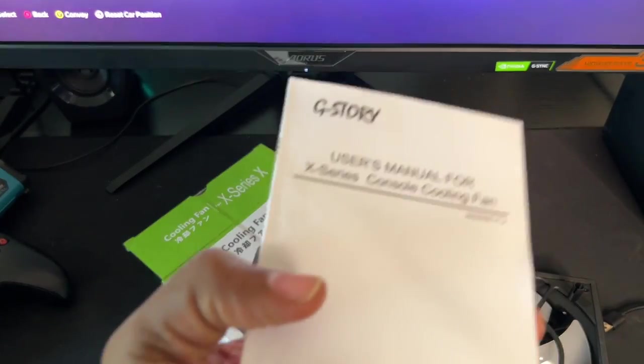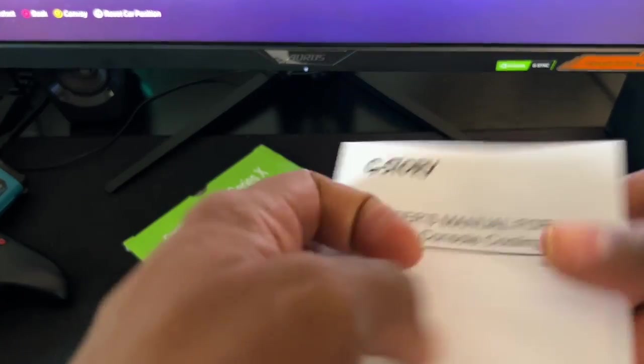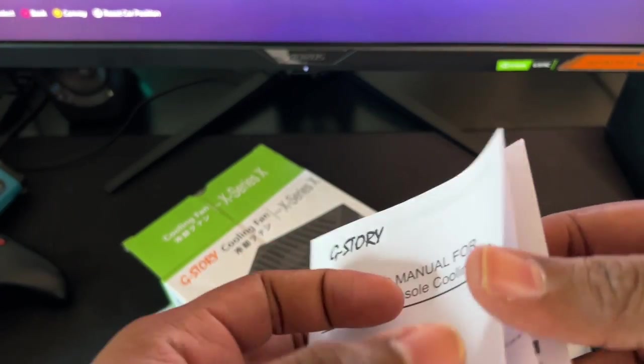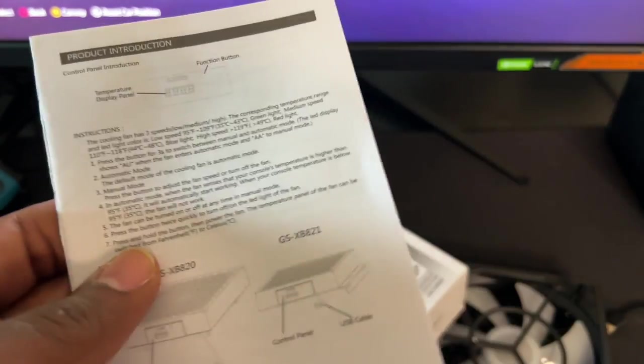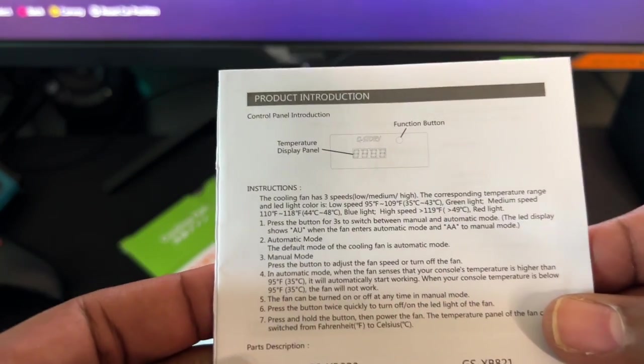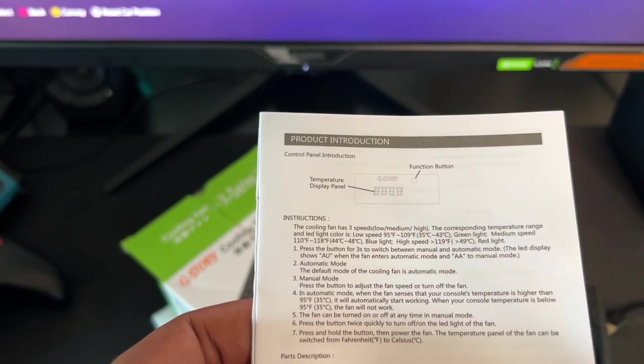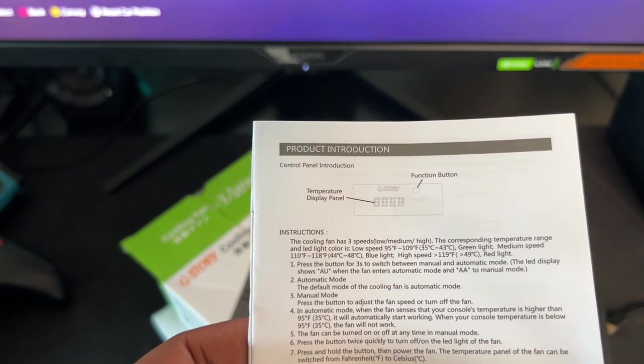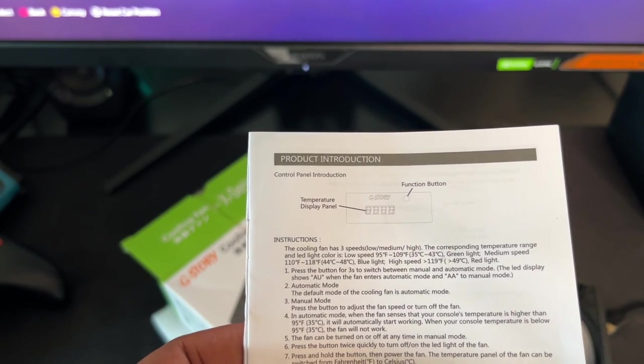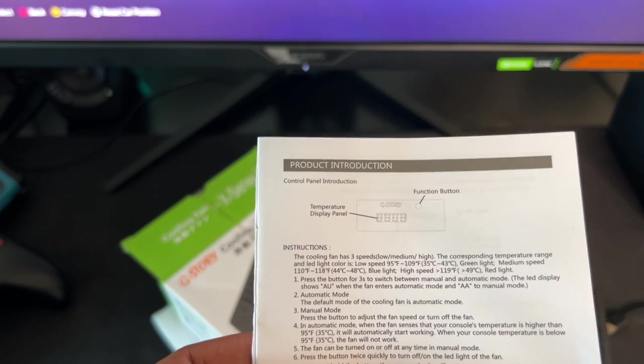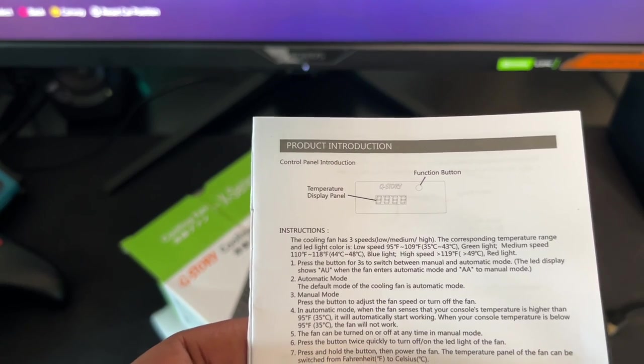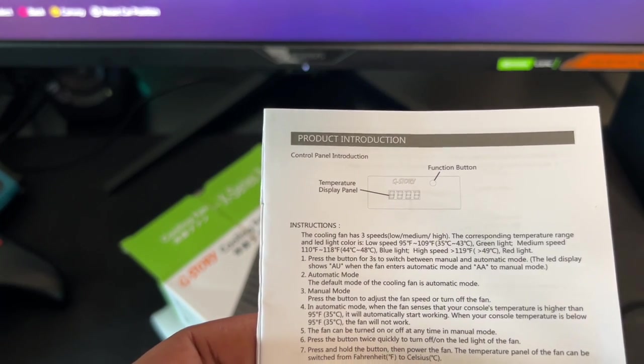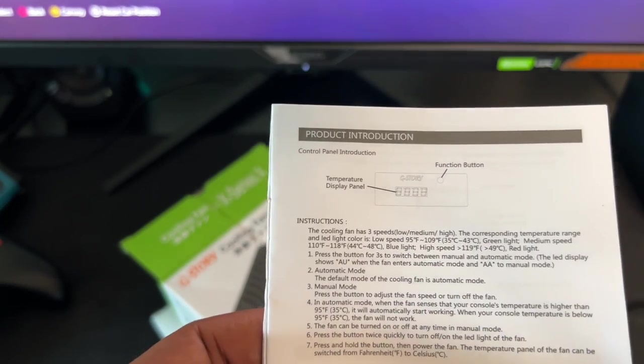We've also got a little booklet. Now in this booklet it's not much, but one interesting thing about the booklet: it says right here in the instructions the fan has three speeds - low, medium and high. And it corresponds with whatever temperature the Xbox is running at.